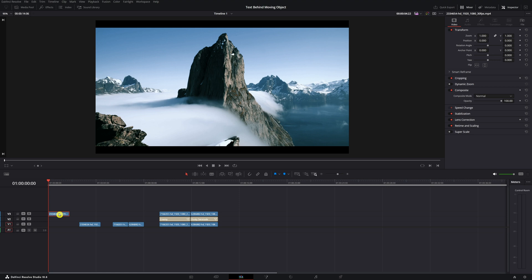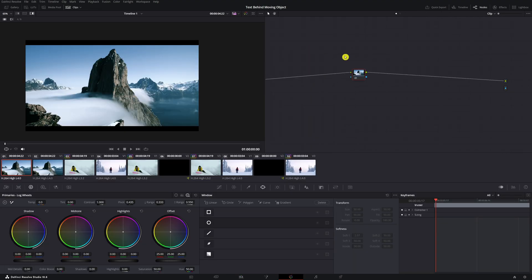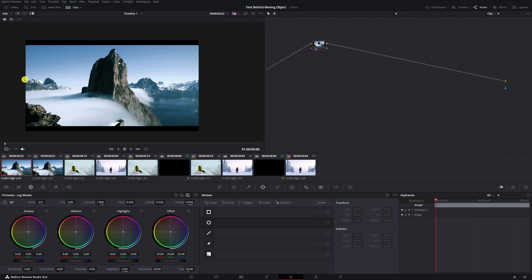Select the video clip, move to your color space, and right up here you are going to select the node. Now we want to mask out the sky because we want the text behind this mountain peak. Go to the Windows option up here, click on it, and it will open up different mask tools.